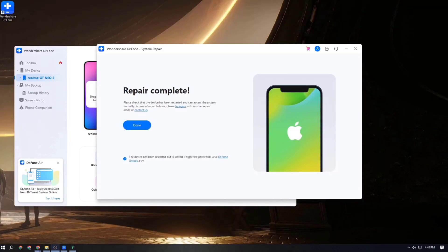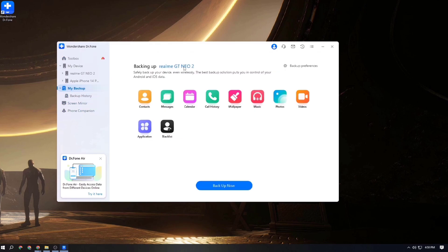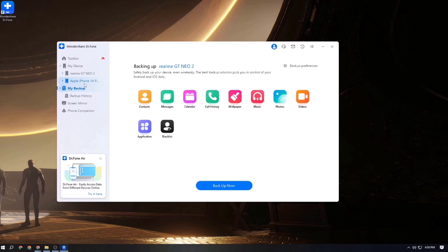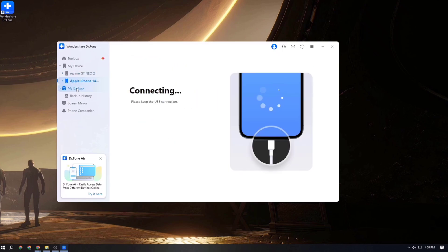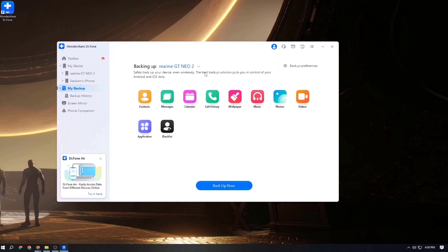Repair is already complete. Now it's time to show you how to backup. I am selecting the backup options and it has two options: you can backup your Android or backup your iPhone. First I will show you how to backup your Android, then I will show you how to backup your iPhone.